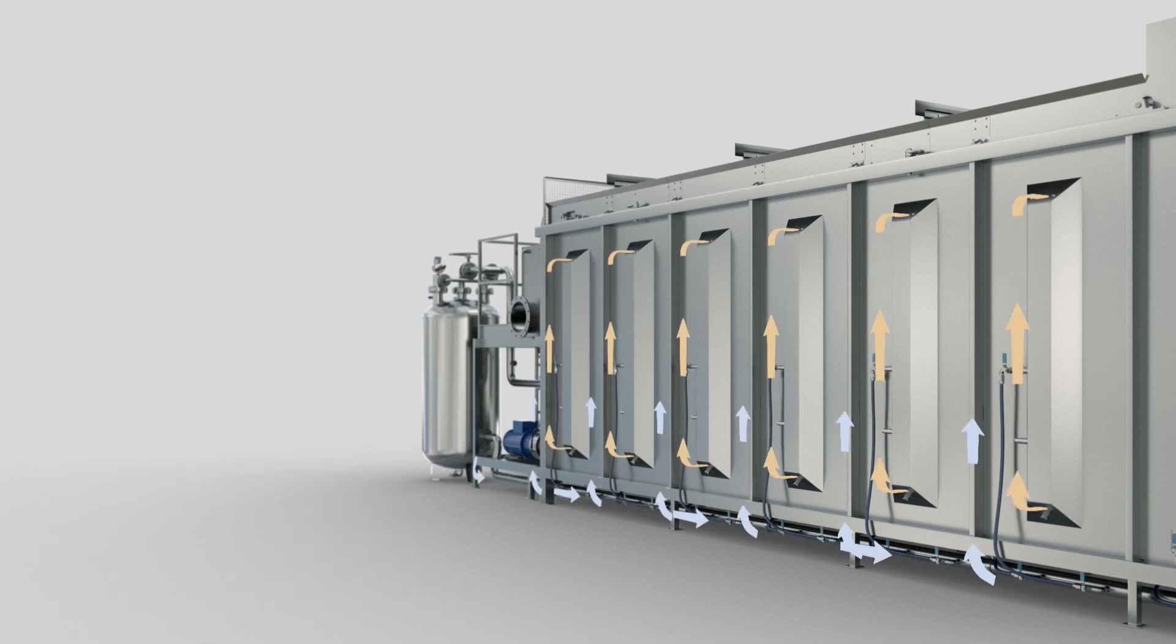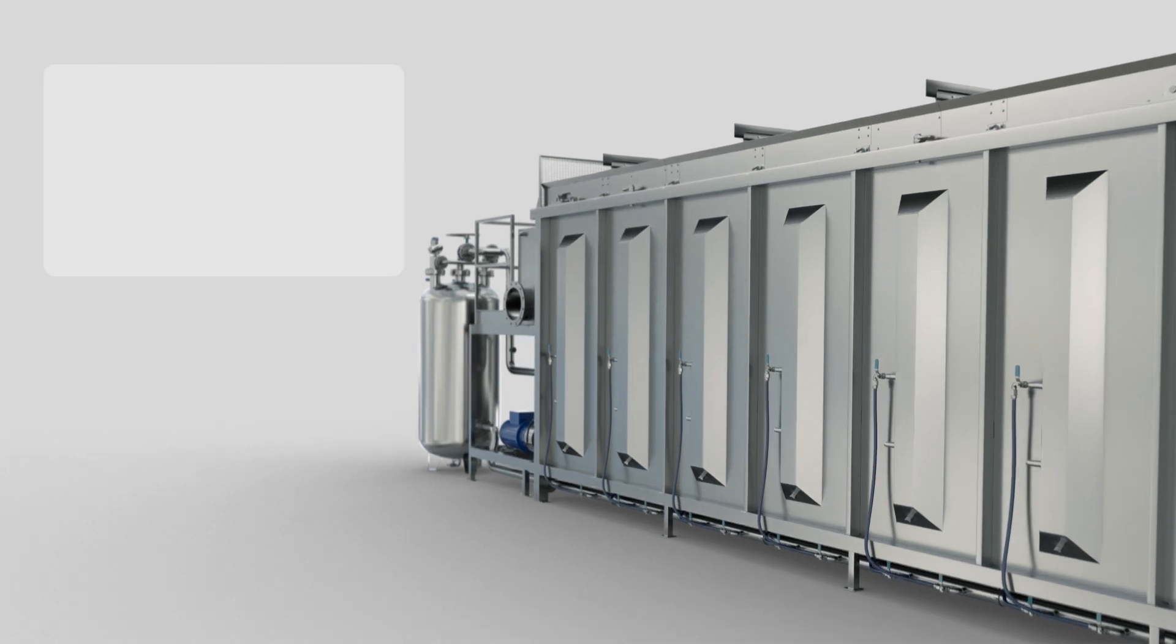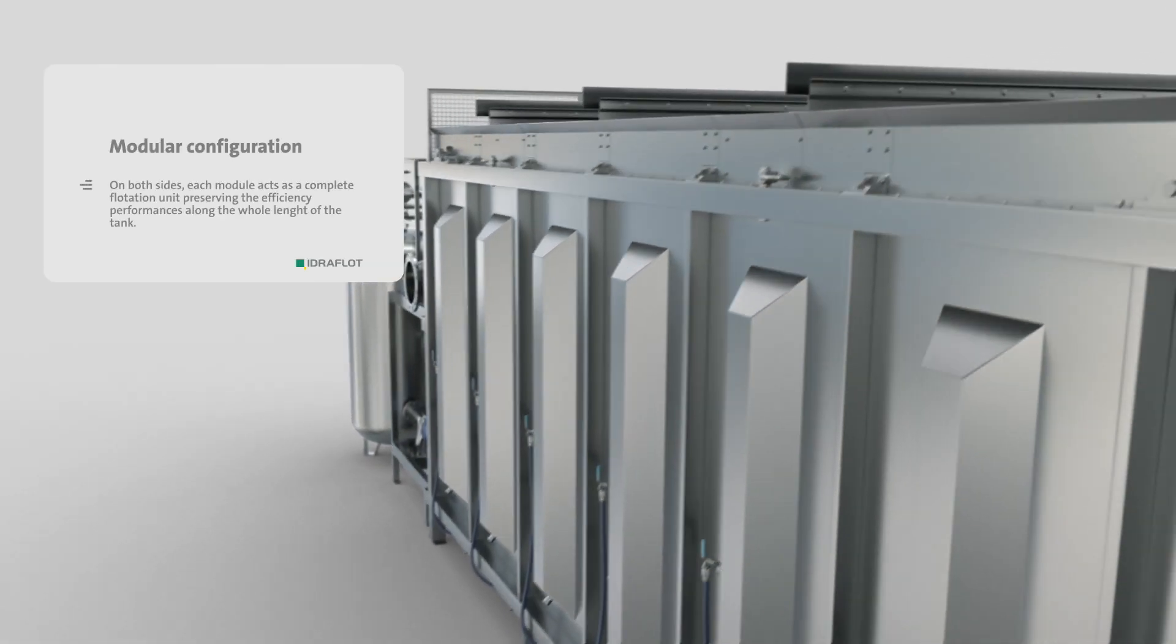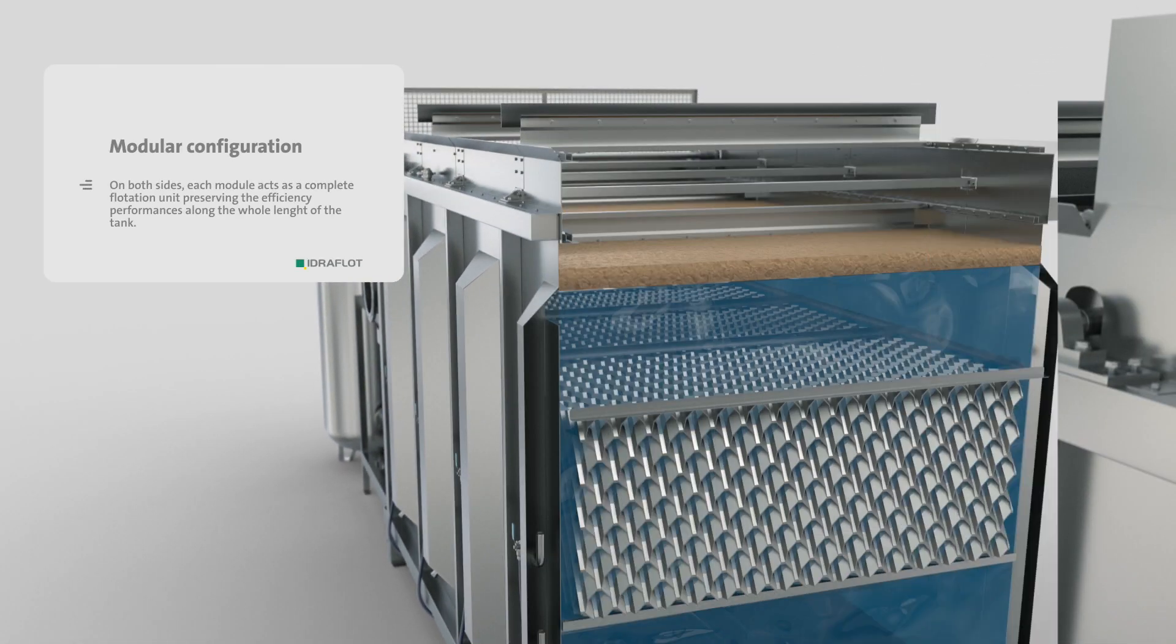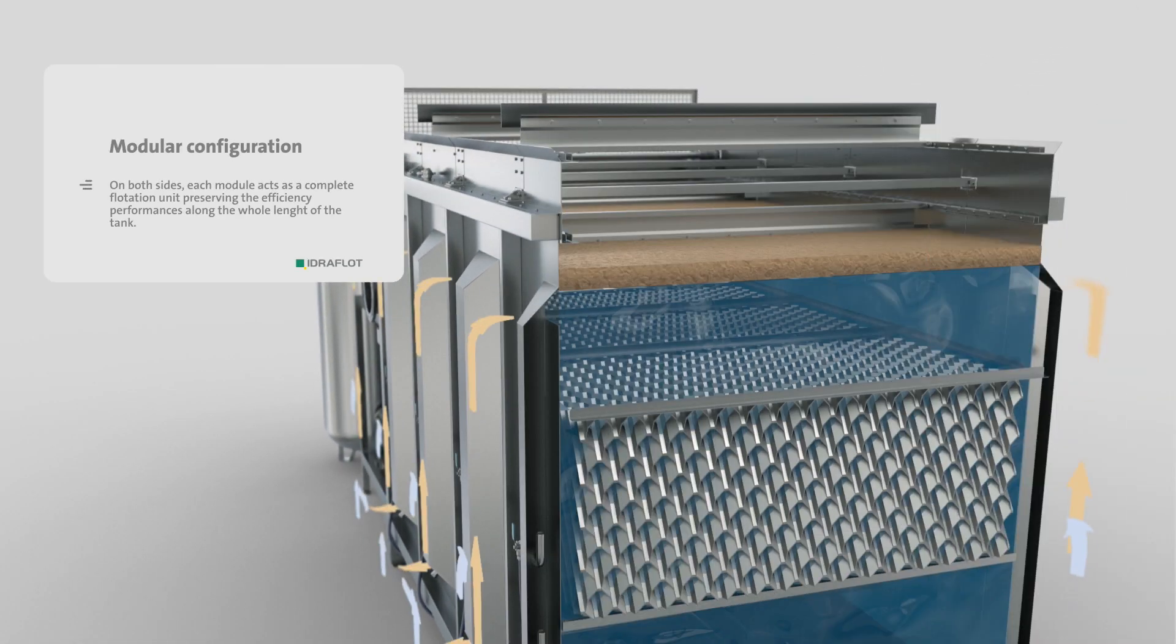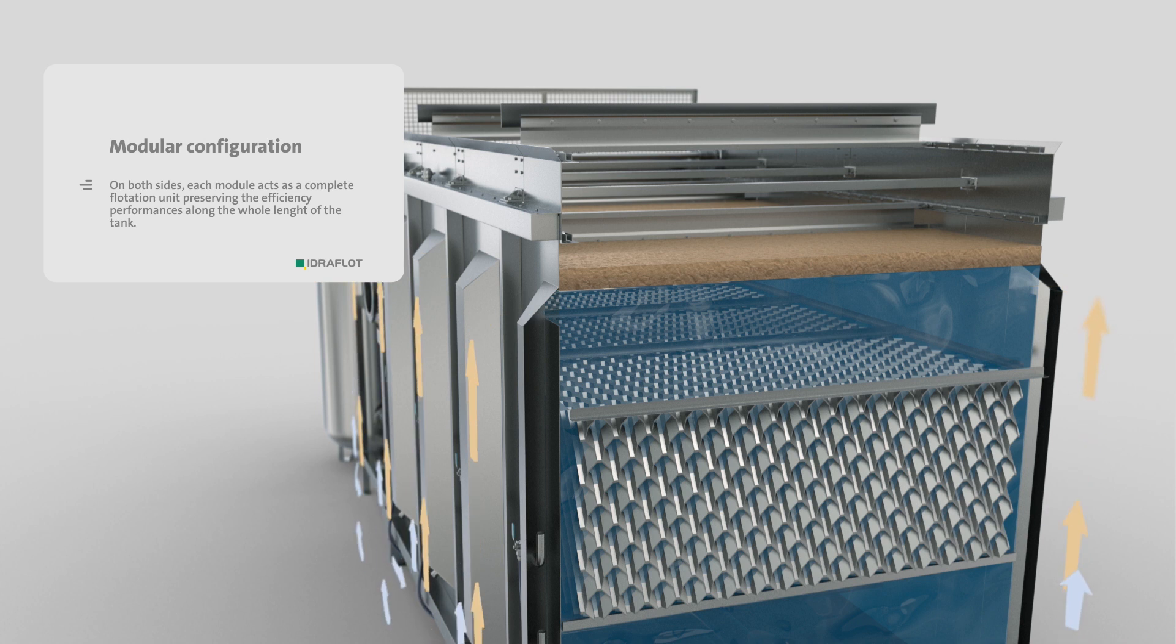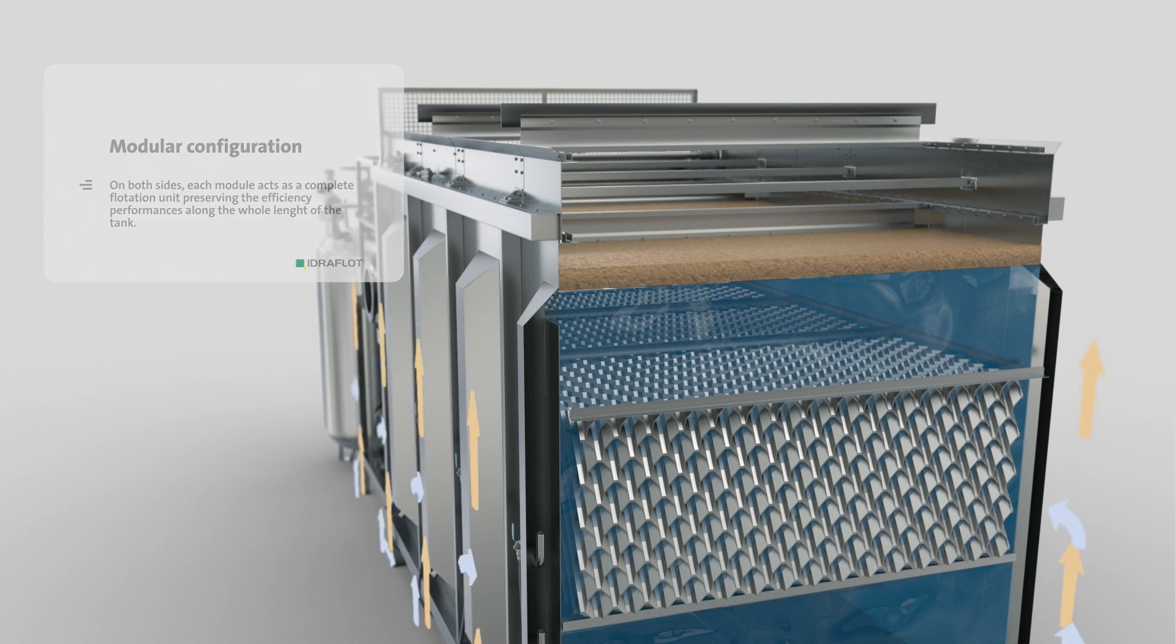Along the whole length of the tank, each module acts as a self-complete flotation unit, increasing performance and reducing chemicals consumption.